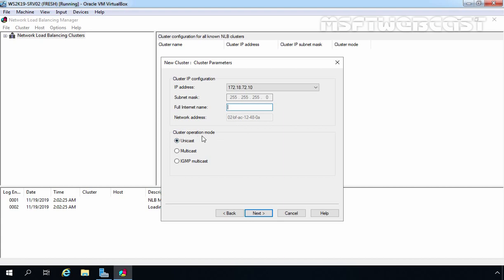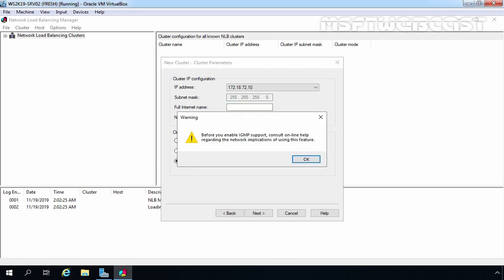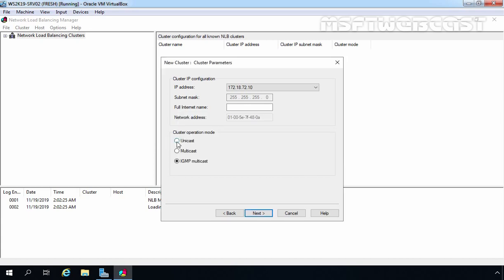Here we have options to select the cluster operation mode — generally unicast or multicast. IGMP multicast requires additional configuration. In unicast mode, each NLB cluster node replaces its original MAC address with a new one generated by the NLB software, and every node uses the same virtual MAC address. In multicast mode, NLB adds a Layer 2 MAC address to the NIC of each node, so each node has two MAC addresses: its real one and its NLB-generated address. We are going to select multicast operation mode for this demo. Click Next.